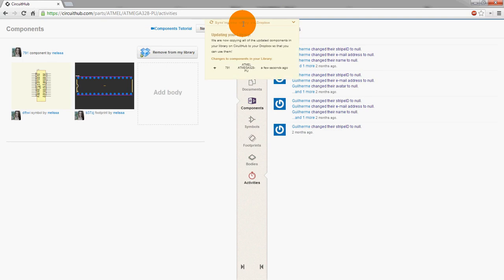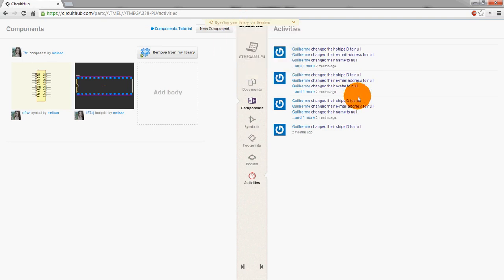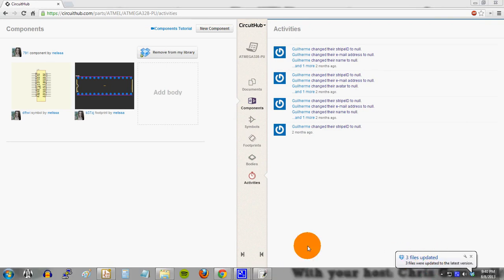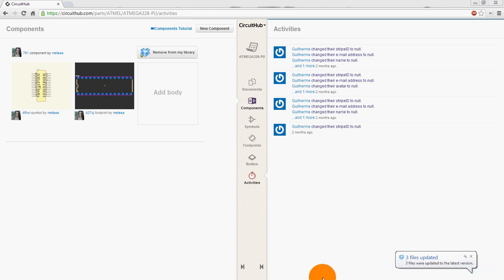So right now it is syncing through Dropbox. Sometimes this takes a little while I think because of the API on Dropbox's side. Actually if we pull this over here, we see it actually did update. This is my Windows taskbar obviously, but if you watch your Dropbox it actually did update in the background.